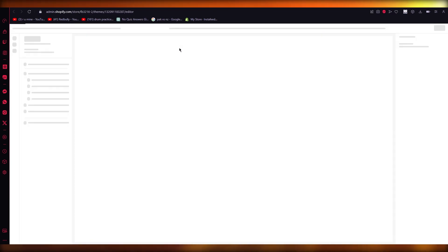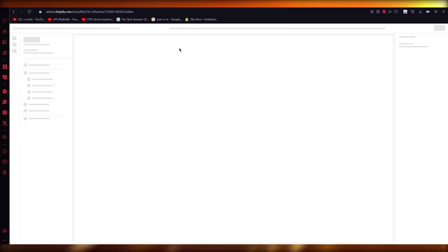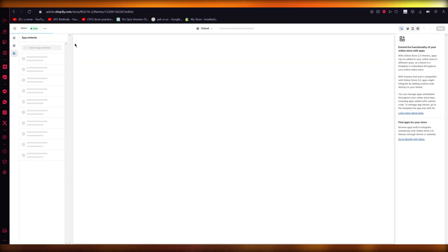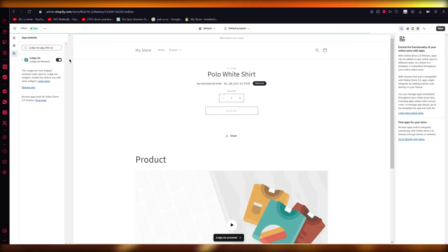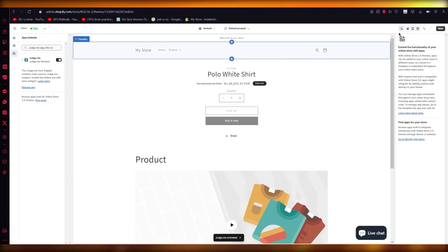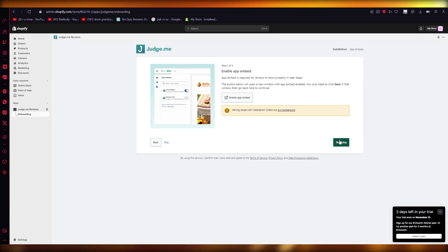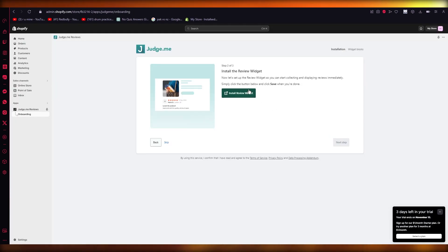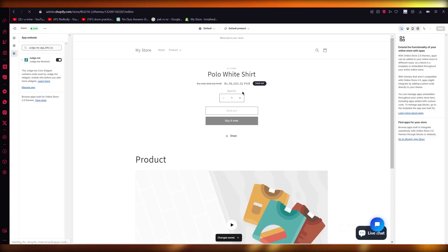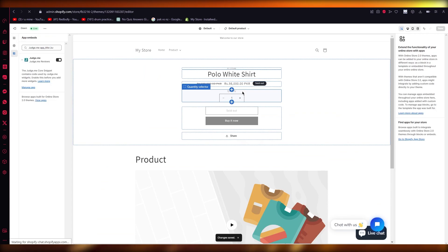I'm just going to wait for this to load up. Once the app is embedded, you can see over here you're going to embed the app and we're going to click on Save. Once you do that, you're going to click on Next Step. It says install the review widget.